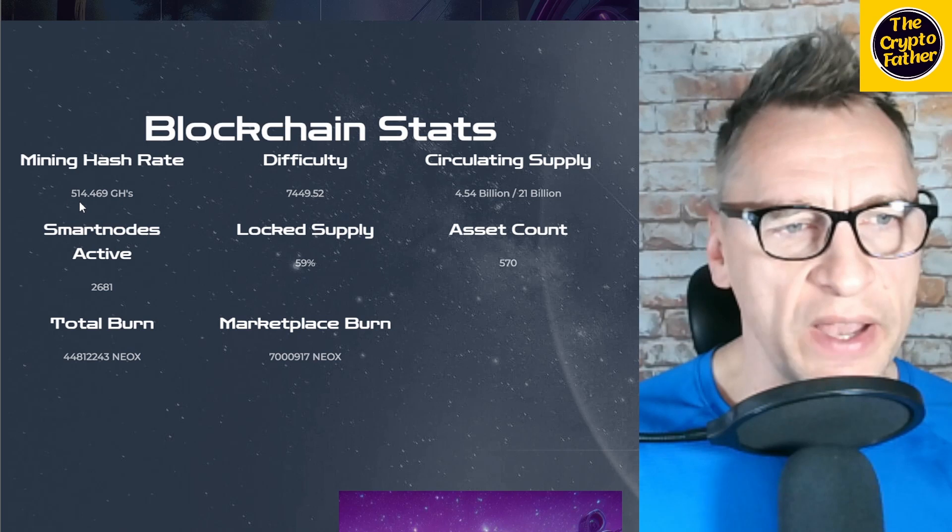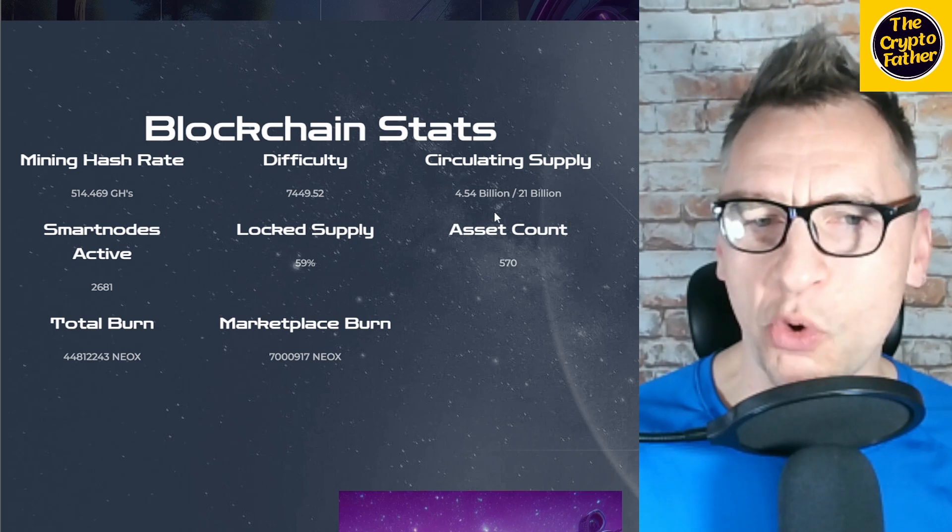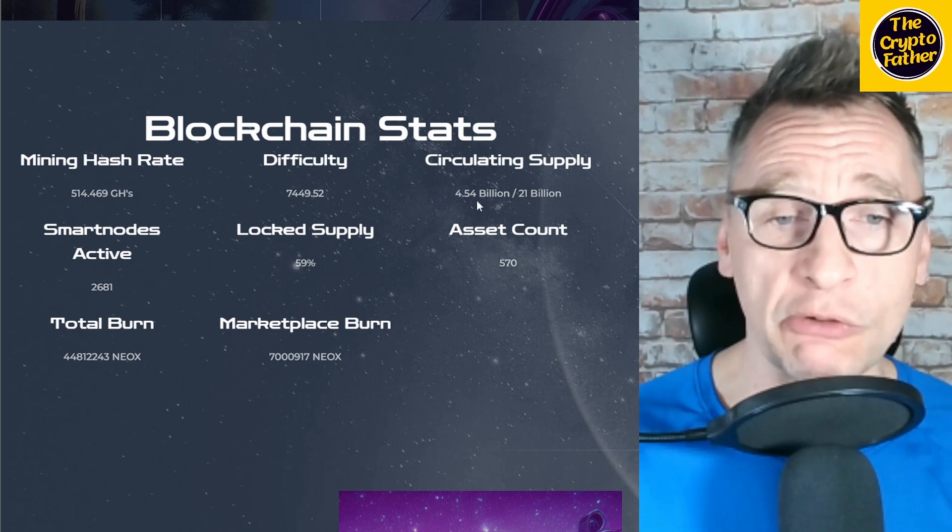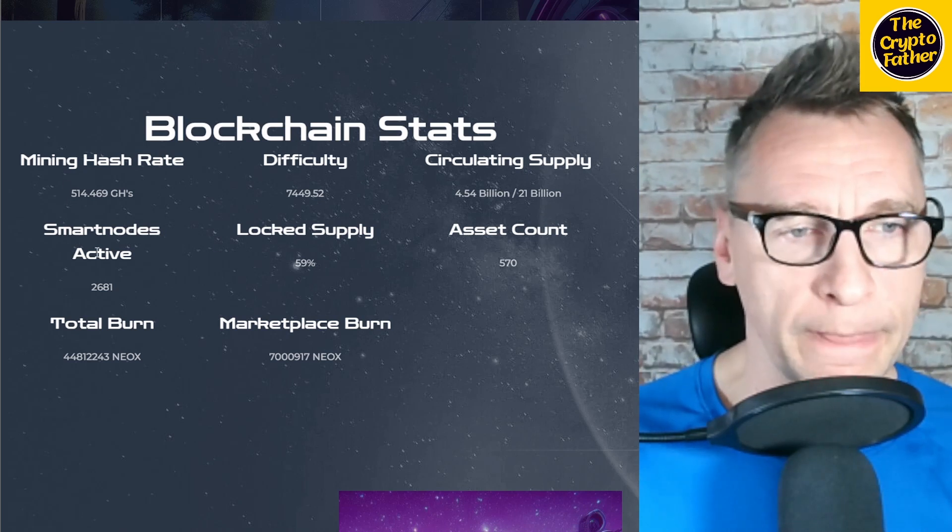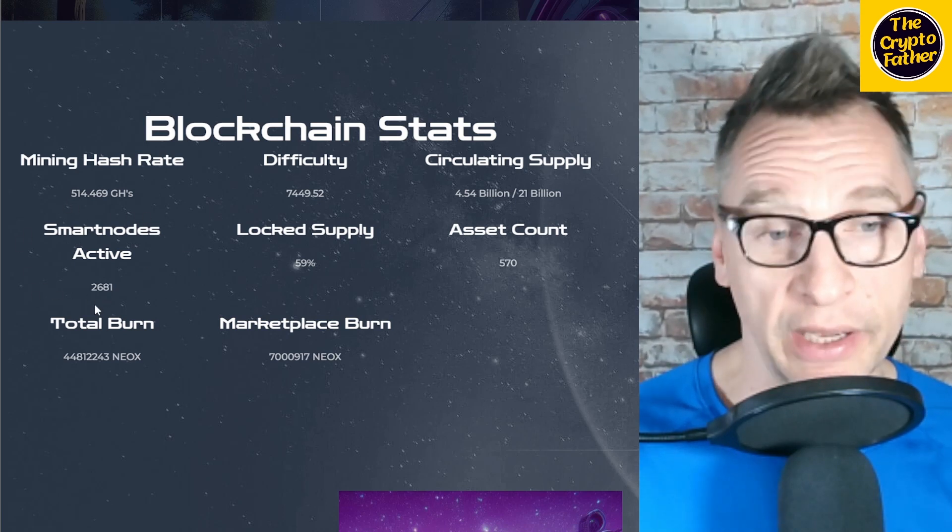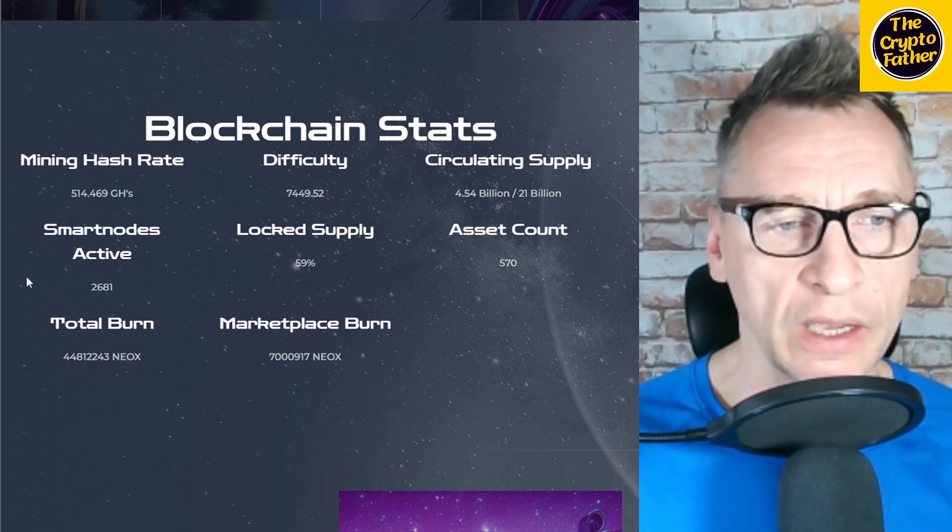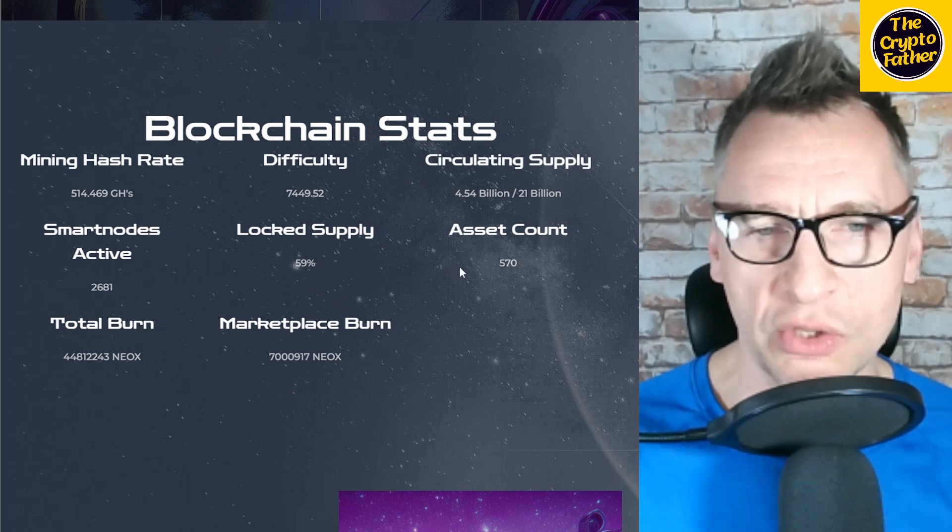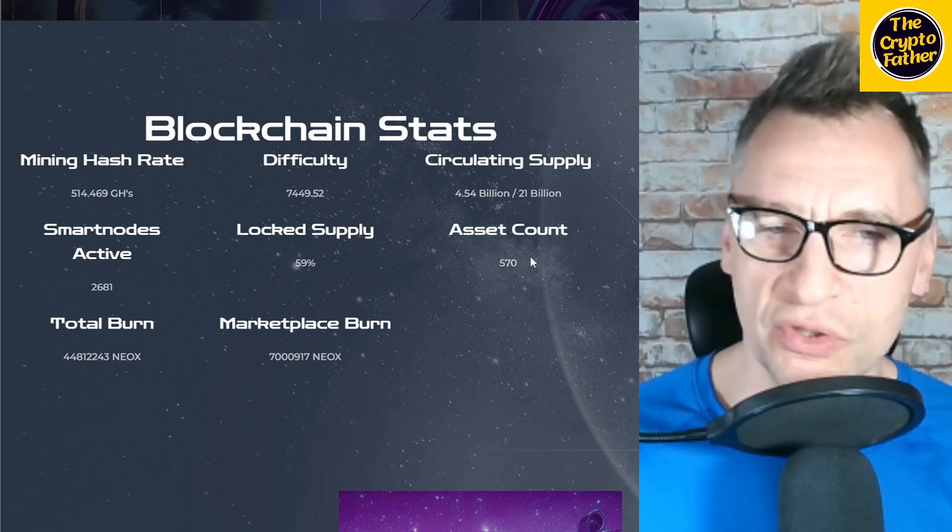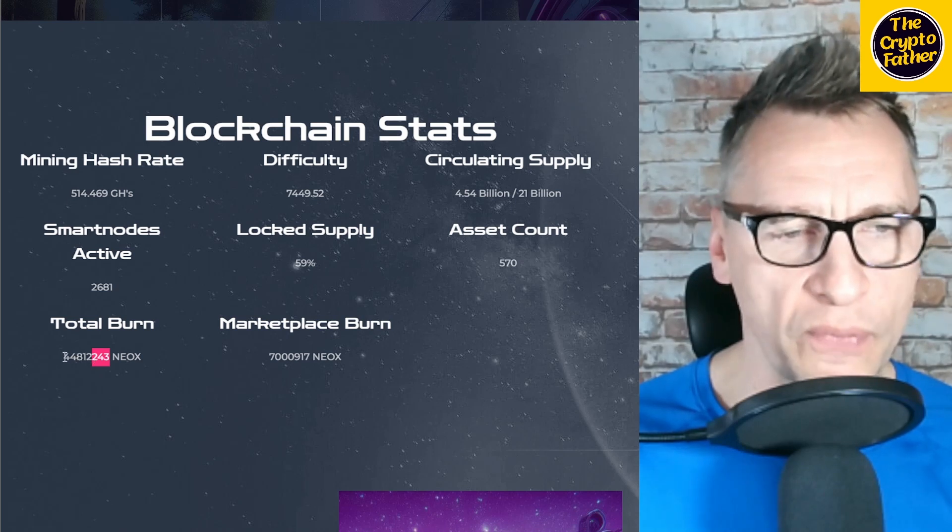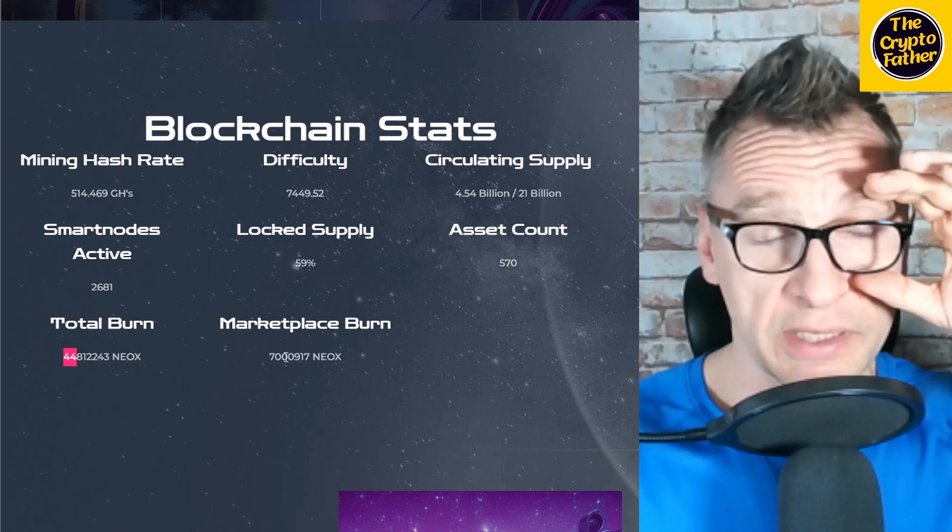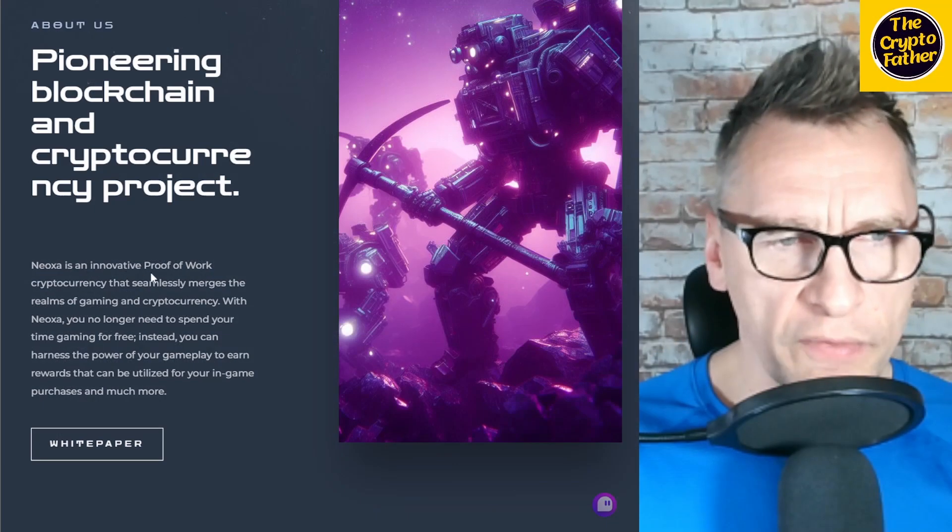Blockchain stats: mining hash rate is at 514 gigahash. Circulating supply—it's got 21 billion coins, just like Meow coin. It's got 4.54 billion coins mined right now, which is about a similar number to Meow coin, meaning this has been around for a little bit longer. It's got 2,661 smart nodes active. So I assume people can earn some revenue running their smart nodes. Fifty-nine percent of the supply is locked up, which is pretty huge. There are 570 assets. Total burn: it's burned so far 44 million tokens, so that's very interesting. Marketplace burn has a burn of 7 million Neox, which I guess is a native token to the blockchain.